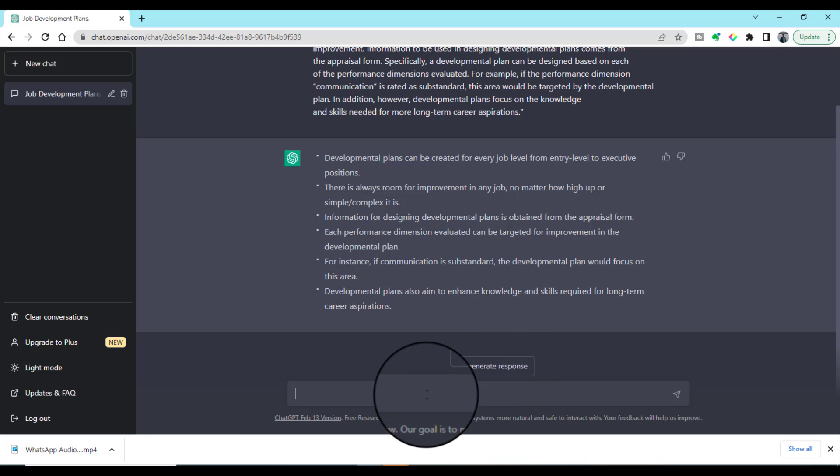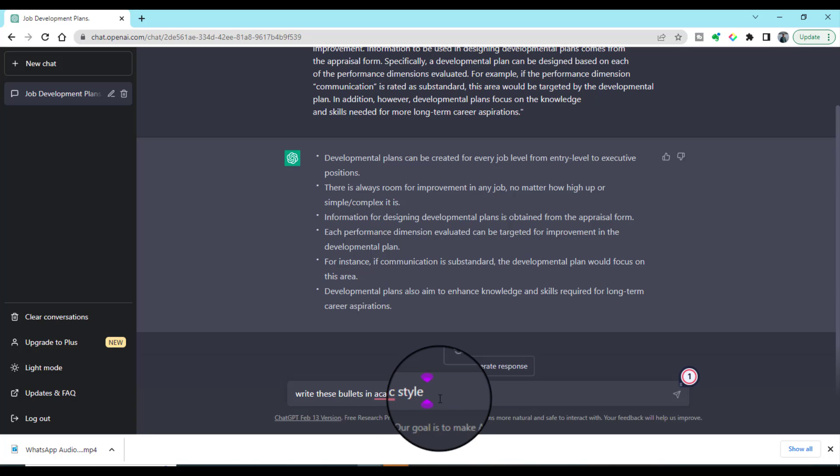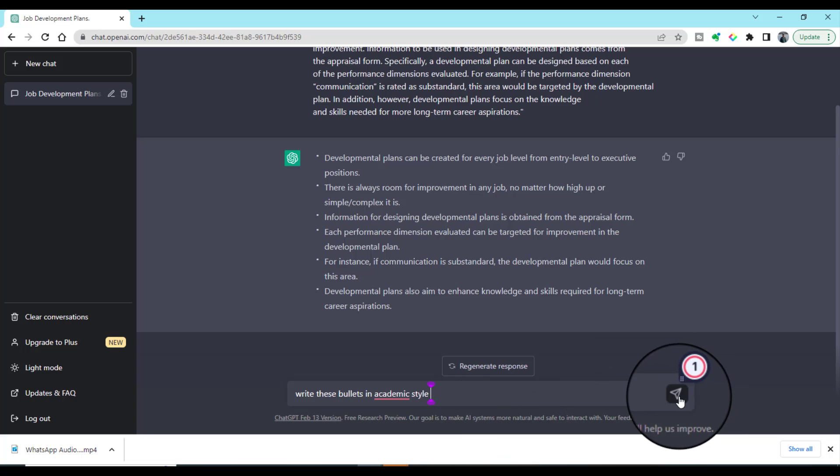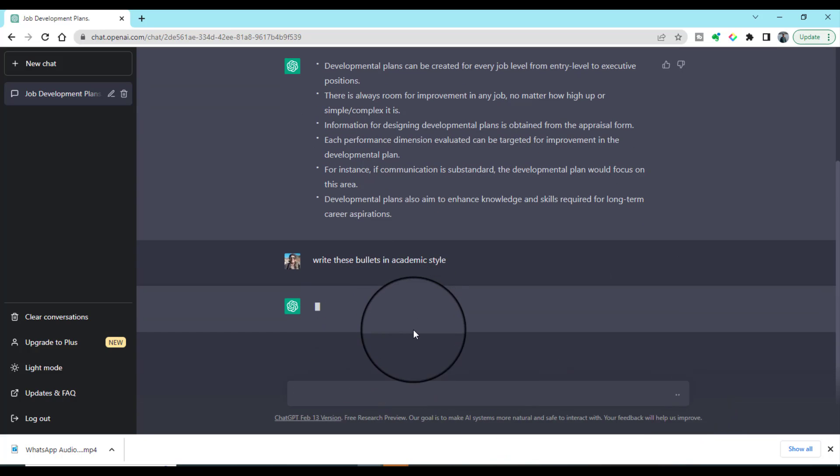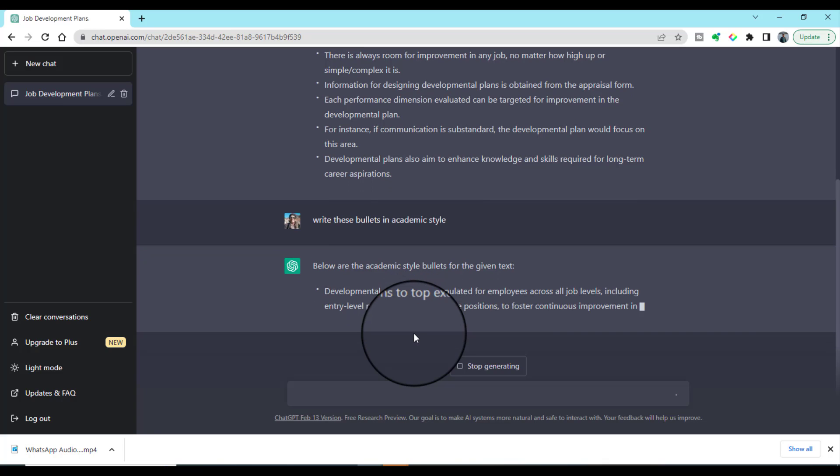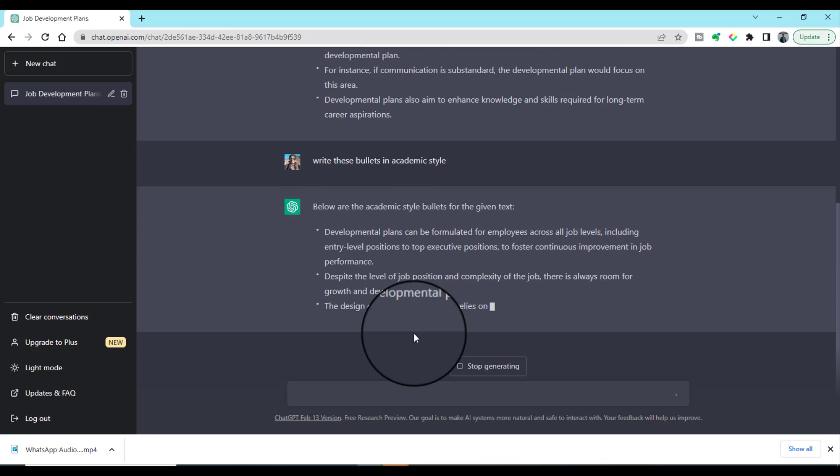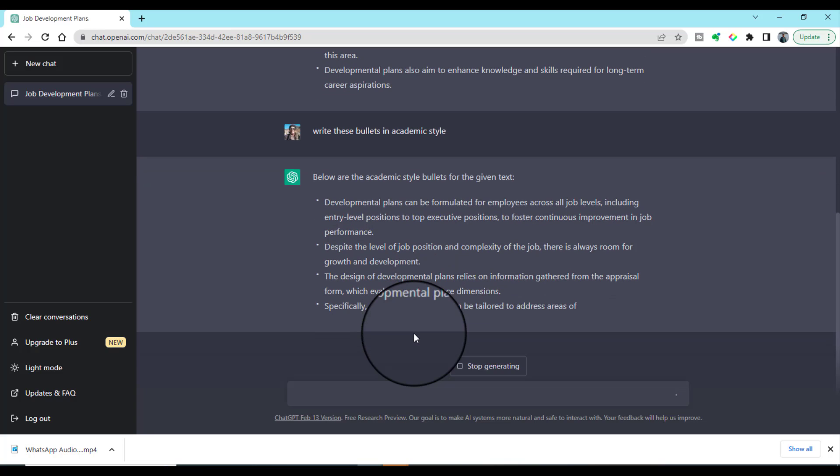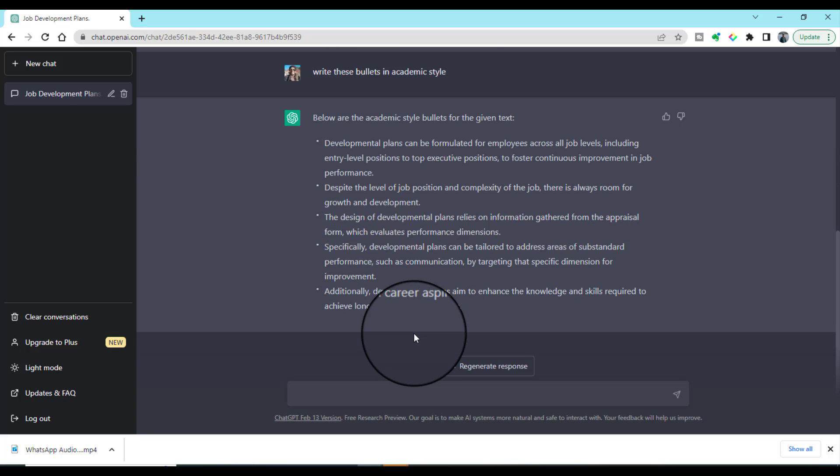Let's give another command: 'Write these bullets in academic style.' If you want to present these slides in an academic setting and you want to have some bullets in academic style, you can ask ChatGPT to write in an academic way. This time, ChatGPT has provided us the bullets in academic style.